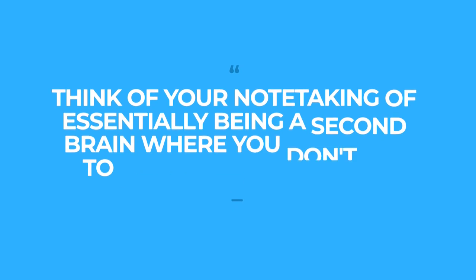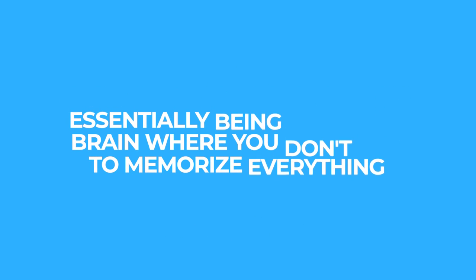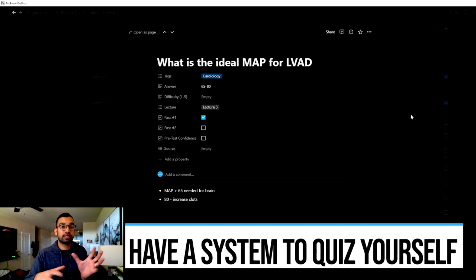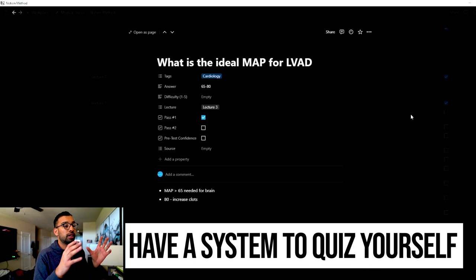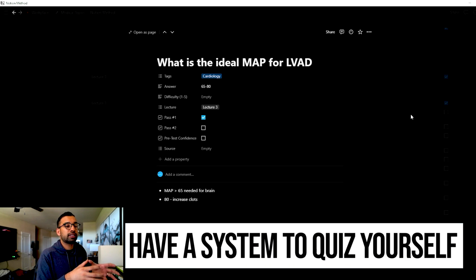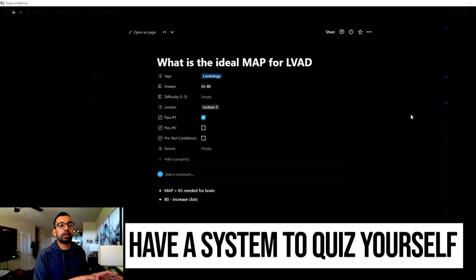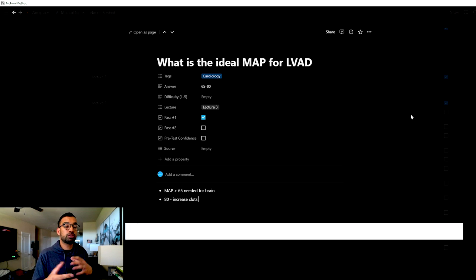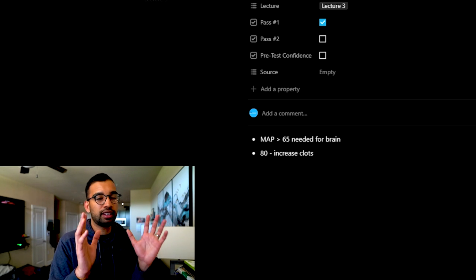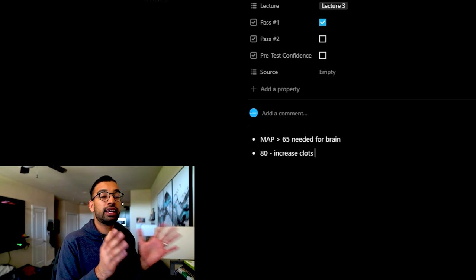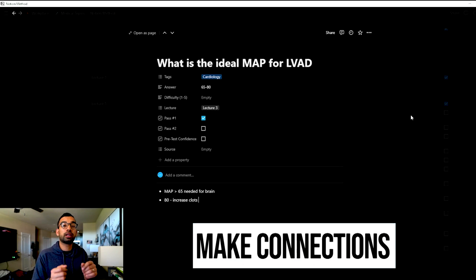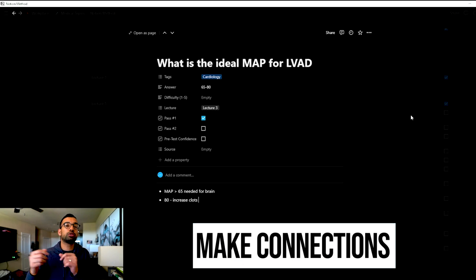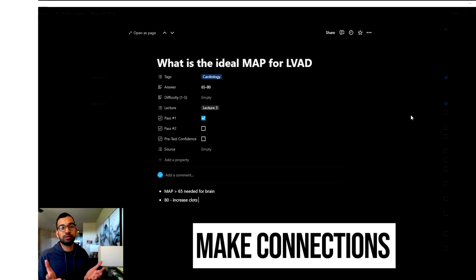If somebody gave you that tidbit of information, you can come back to your database of note taking, whether it be in a flashcard or Notion or your Word doc and say map greater than 65 needed per brain. That's simply enough to say I'm going to remember this now because I know the purpose of that individual piece of information. Somebody may tell you that a blood pressure of a map greater than 80 may increase the risk of clots. Now I understand why it has to be in that specific range. As you're exposed to more things through analogies, patient care, practice questions, come back to the place that you took your notes in and add more information that is going to make this long-term retention.